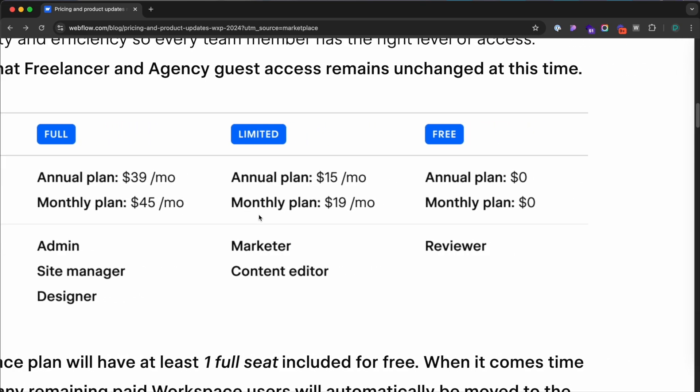For team members who only need to add, edit, or delete content, seats cost $19 a month under the limited tier. And for reviewers who just need to view designs and leave comments, these seats are free under the free tier. If this feels a bit complicated, don't worry — I'll walk you through it with real world examples.